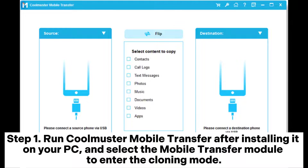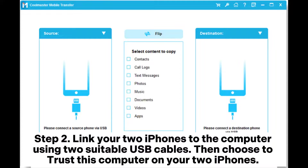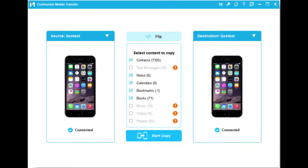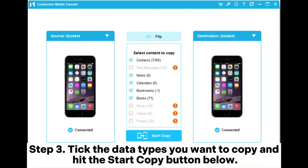Step two, link your two iPhones to the computer using two suitable USB cables, then choose to trust this computer on your two iPhones. After a successful connection, you will see 'connected' under the picture. If necessary, click the flip button to change the device position.